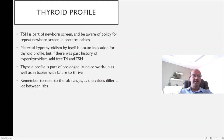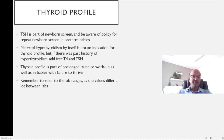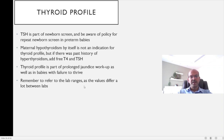The thyroid profile is done in certain cases — TSH is part of the newborn screen, and be aware of the policy to repeat the newborn screen in premature babies. Maternal hypothyroidism by itself is not an indication to do a full thyroid profile in the baby, but if there was a past history of maternal hyperthyroidism, add free T4 and TSH. The thyroid profile is also part of prolonged jaundice workup and in babies failing to thrive. Remember that lab ranges are different in each lab — when you get results, refer to your own lab ranges.